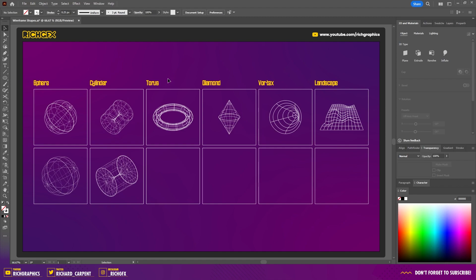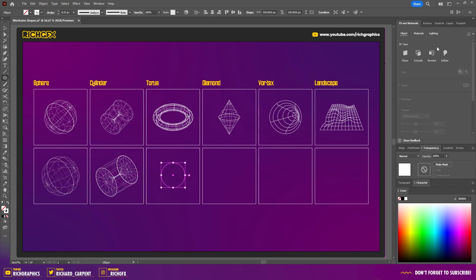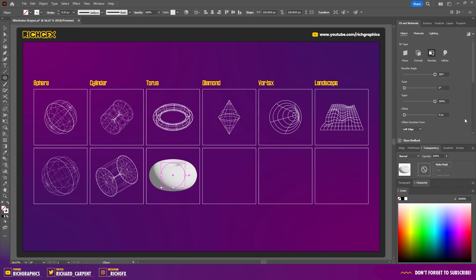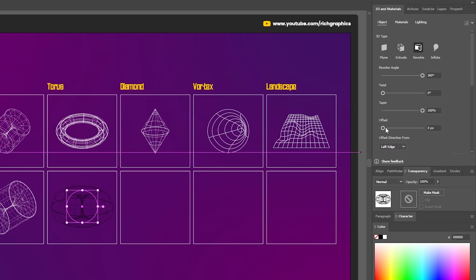The third shape is the torus — or donut shape. Select the ellipse tool, create a small ellipse, then go to the 3D Materials panel and select Revolve. It already turns into a fat donut shape. In the top-right corner, click the arrow, select Wireframe, then click Render. To adjust the size of the torus, use the Offset option — the higher the value, the bigger the torus will be.